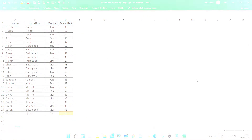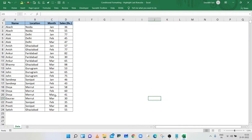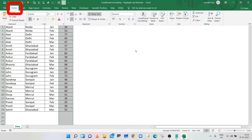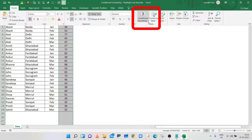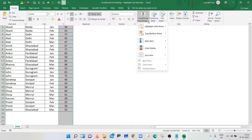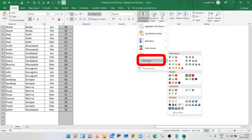So let's start. In this example, we have Employee Sales Data. To highlight the last cell of Sales volume, select the Sales column, go to the Home tab, click on the arrow next to Conditional Formatting, and select the New Rule option.